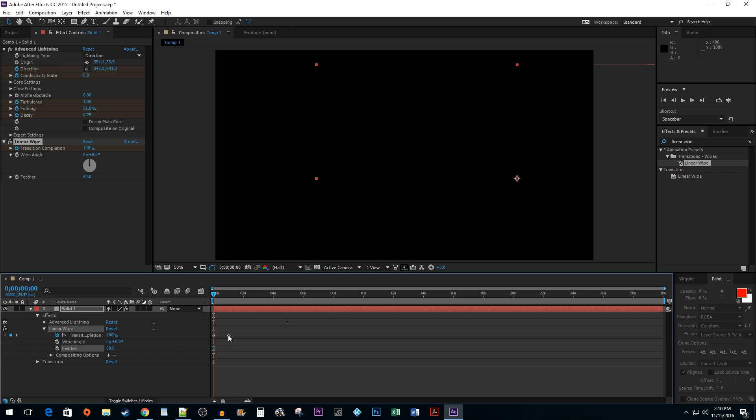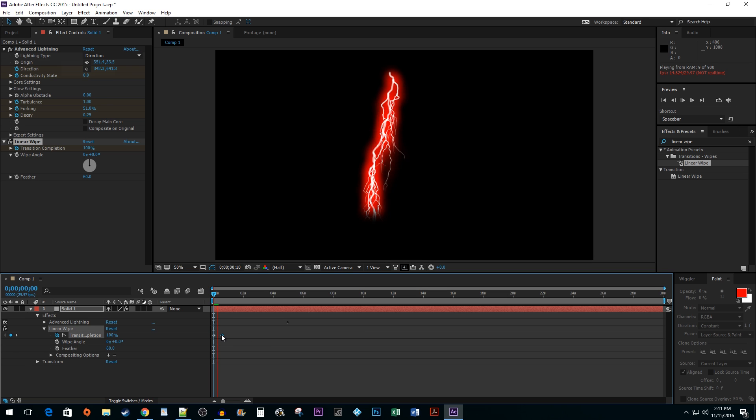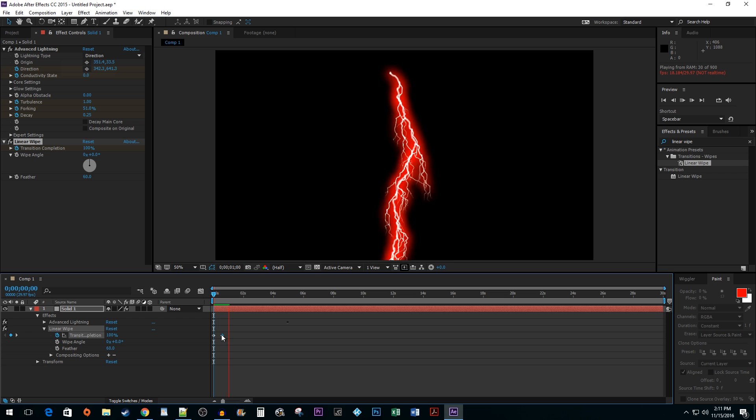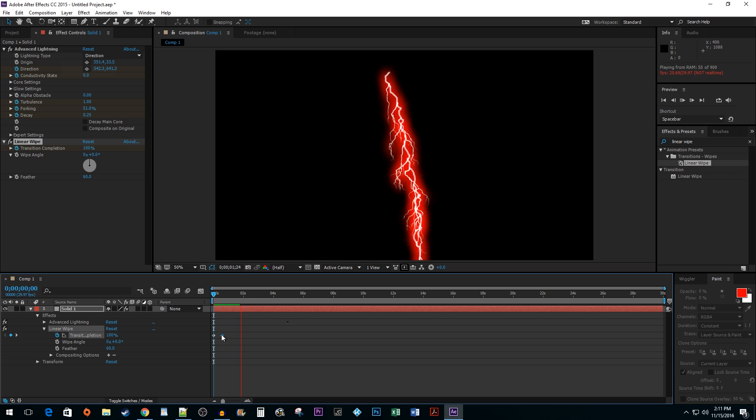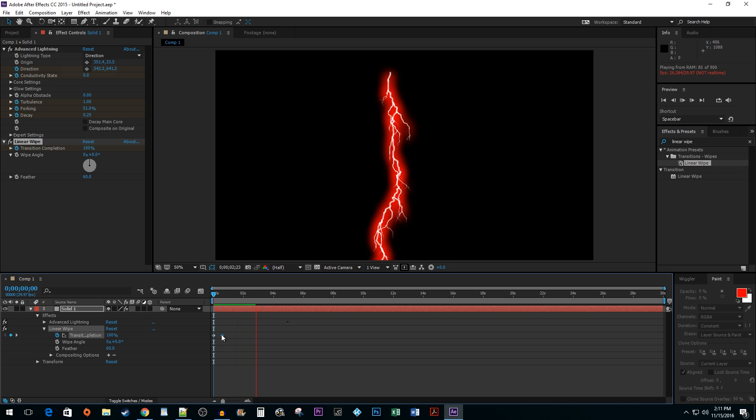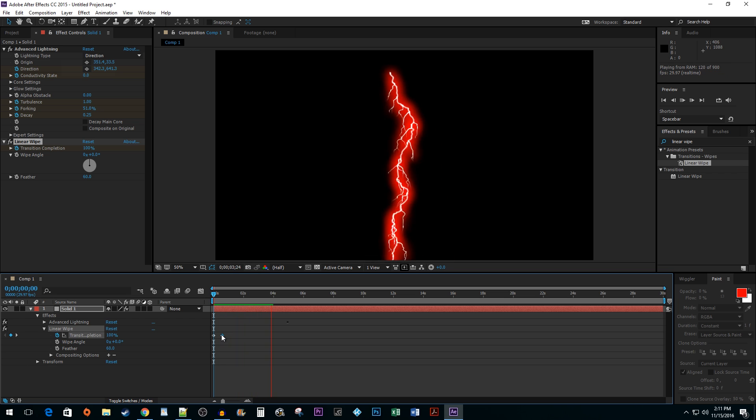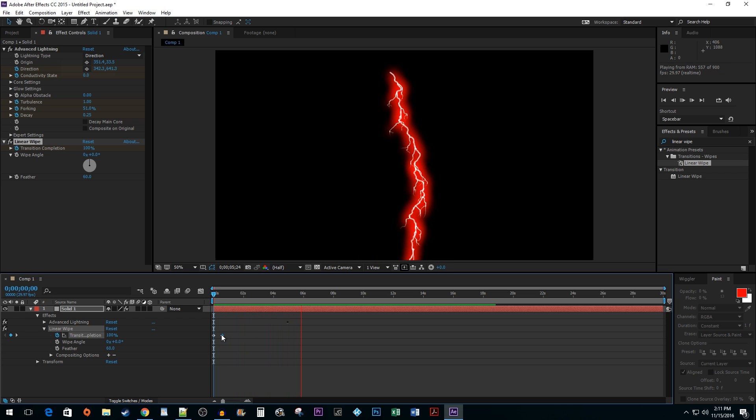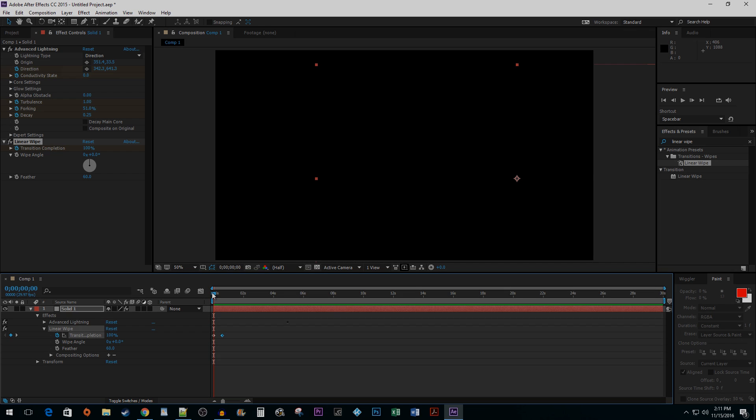Finally, I'm going to move the ending keyframe a little closer to speed up the effect. And now, when you play back your clip, it'll have a nice looking lightning strike effect. And that's all there is to it. You now know how to create a lightning strike in After Effects.